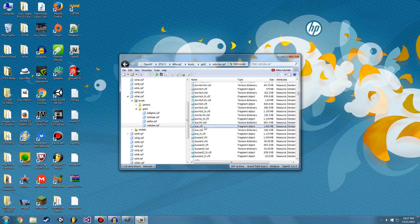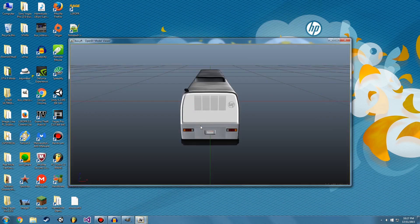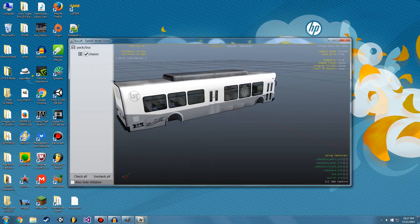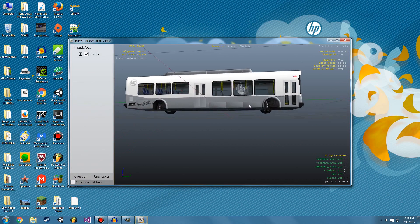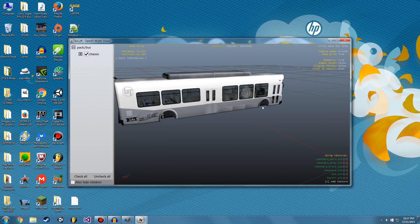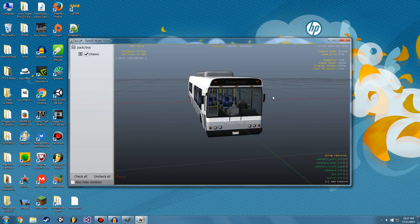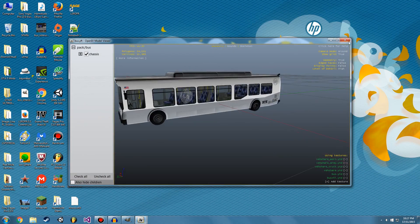So .YFT is like the model, like this. So there it is. As you can see, it's not textured there. It's just the basics there.